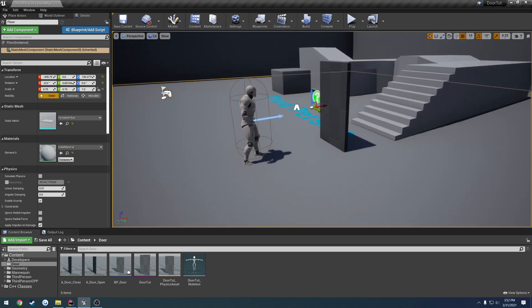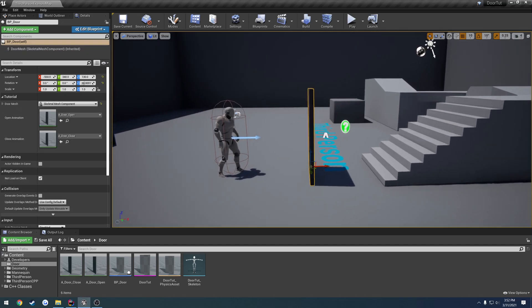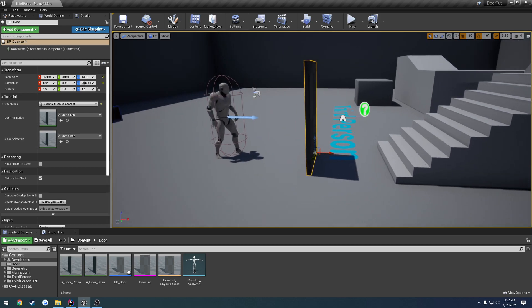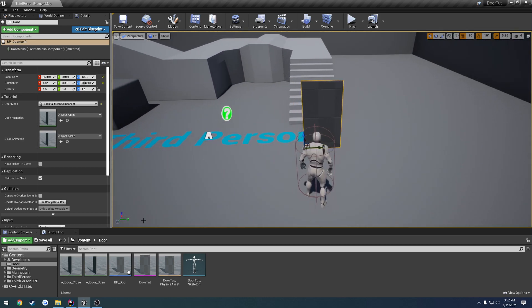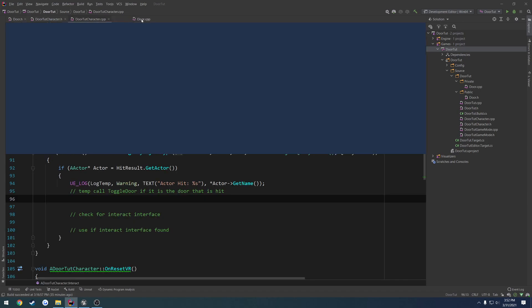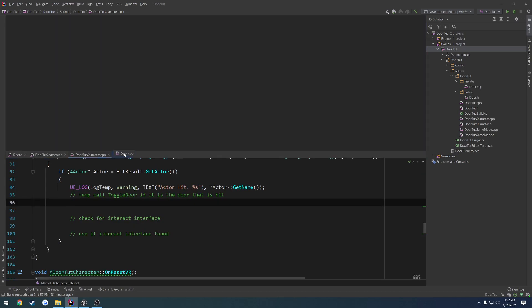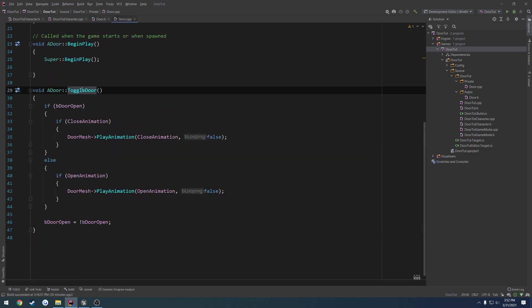In this video, we're going to actually make our door functional. Now that we have our mesh and our animations, we're going to go ahead and set it up to play them. If we come over here to our door.cpp, let me just reorganize this a little bit to make it cleaner. We have our toggle door function.